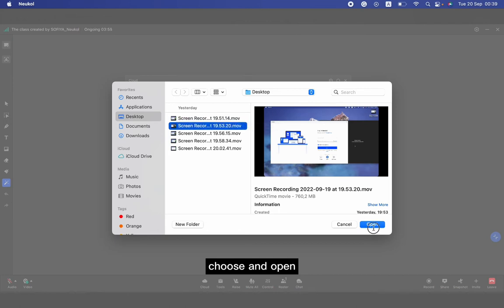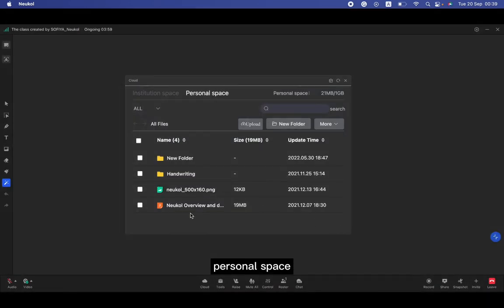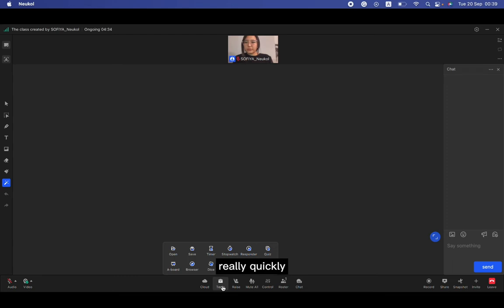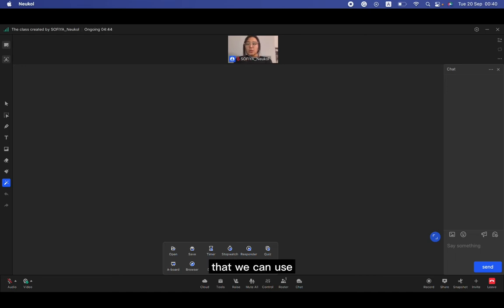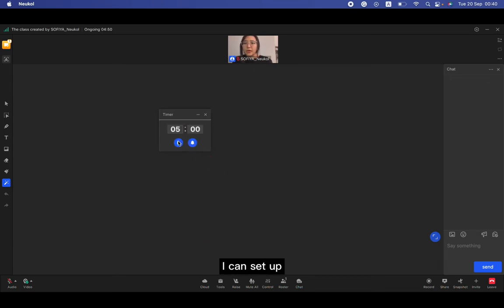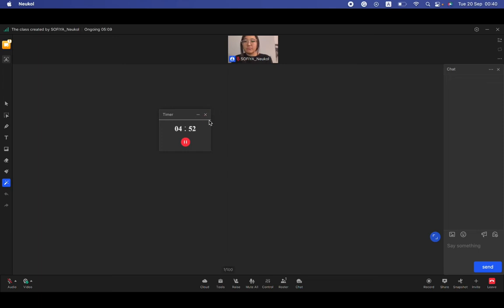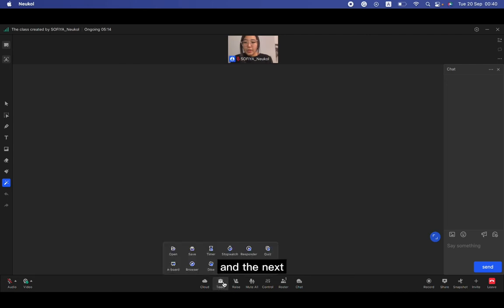Close. This is tools. I will talk about this really quickly. We have a lot of interactive tools that we can use during the class to interact with students. The first one, for example, timer. I can set up. Here's the timer. After five minutes we can hear some sounds because the time is already up.